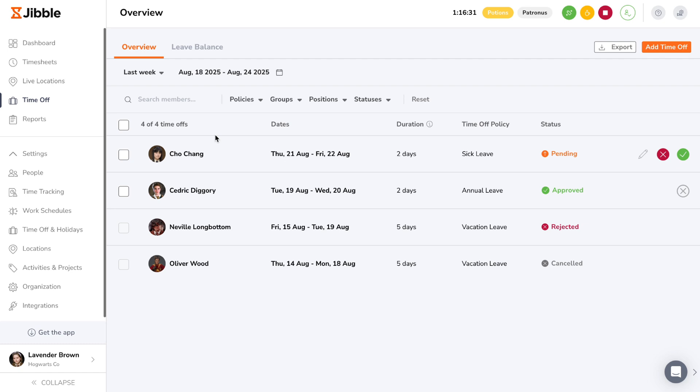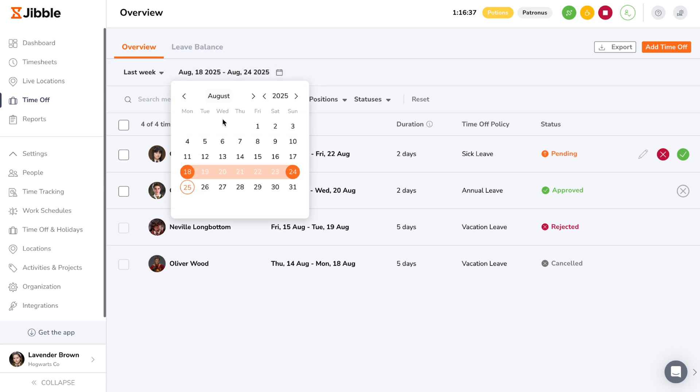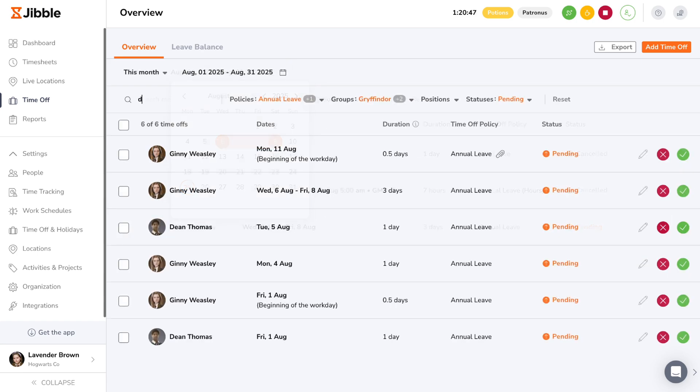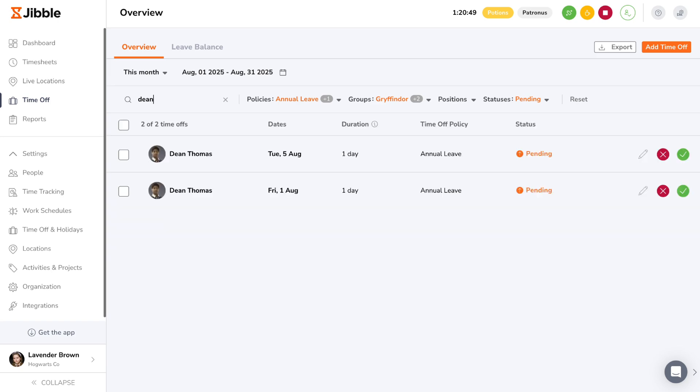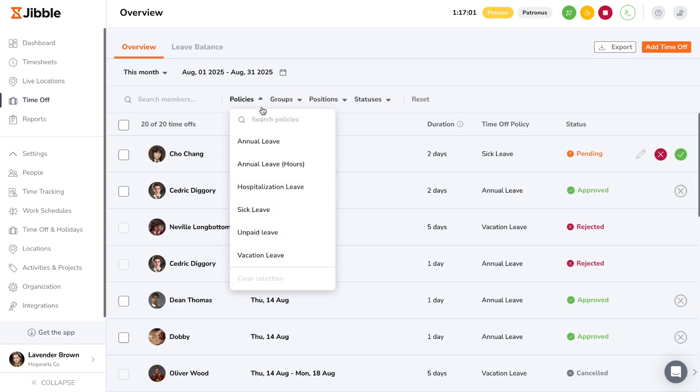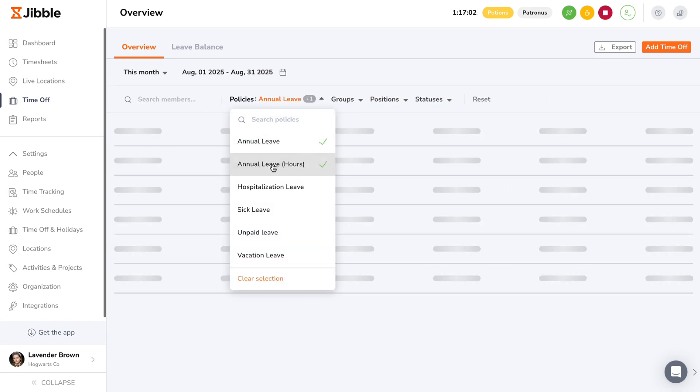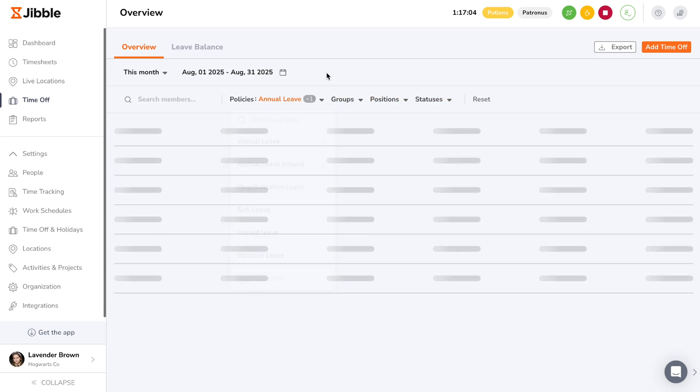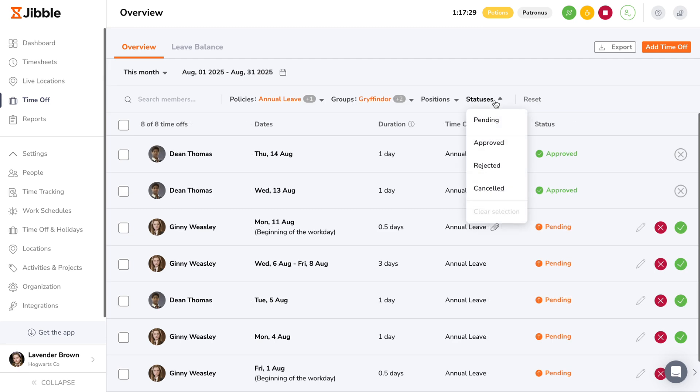All current requests will be displayed in the time off overview tab where you can approve or reject them all in one place. Here, you can select the date range, search up specific members to see all time off they've requested, and filter requests based on policy, groups, positions, and even statuses.